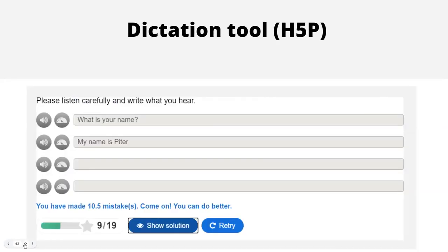Dictation — it was in fashion, then it went out of fashion, then it came back. It depends on the country, the level, or the language. With this H5P dictation activity, you record yourself, the students listen, and then they type what they heard. You do need to be careful to give H5P all possible variations you will accept for spellings, and whether you require punctuation, capital letters, and so on. But it is a nice one to use.